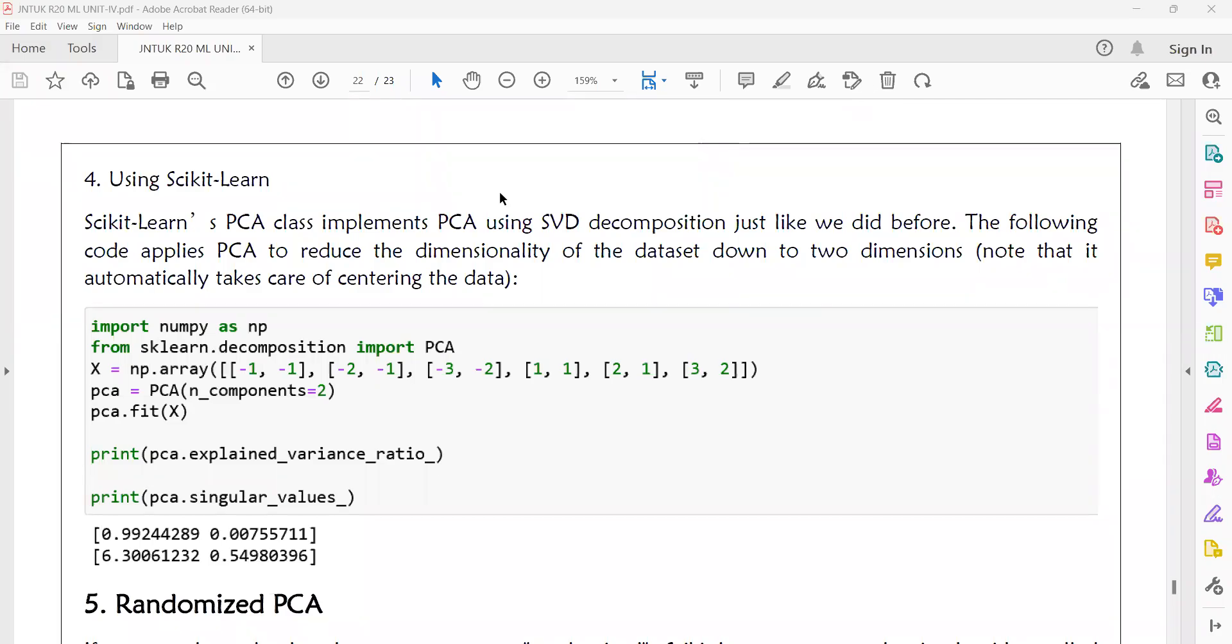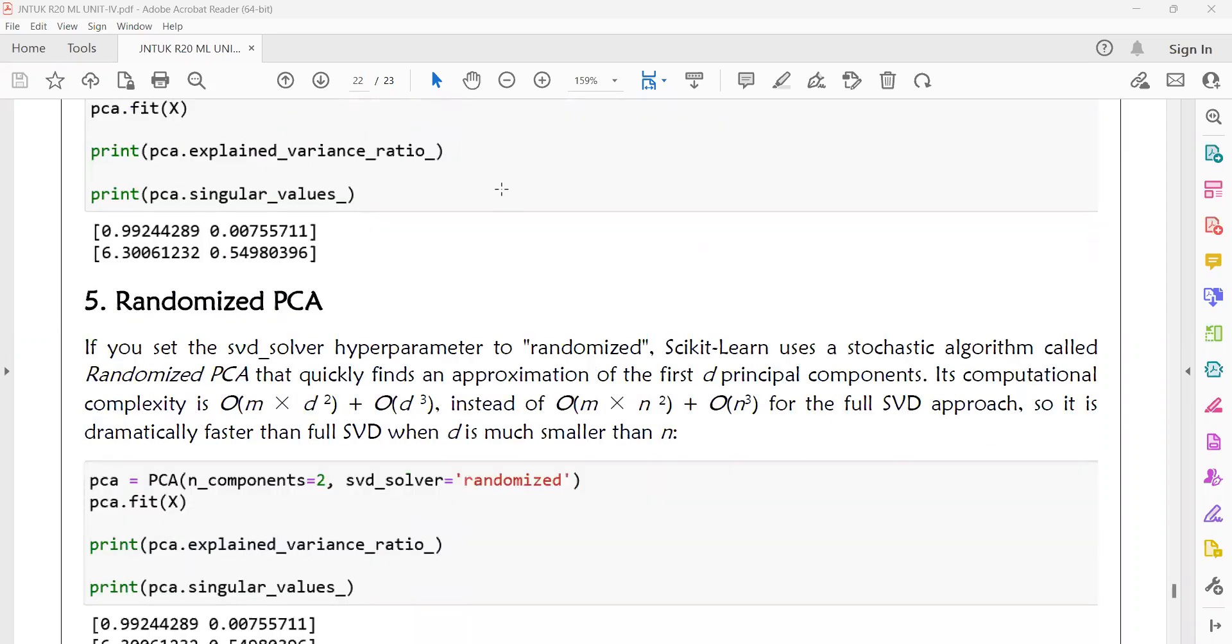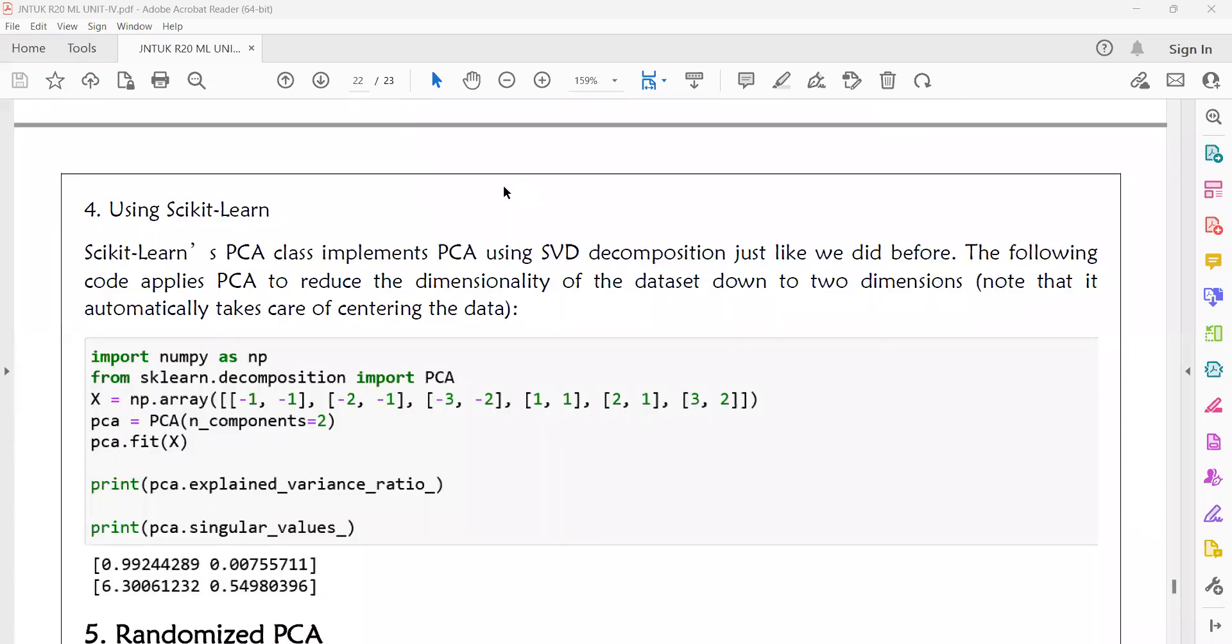Welcome to today's machine learning class. Today we will discuss how to implement PCA using scikit-learn, randomized PCA, and kernel PCA.